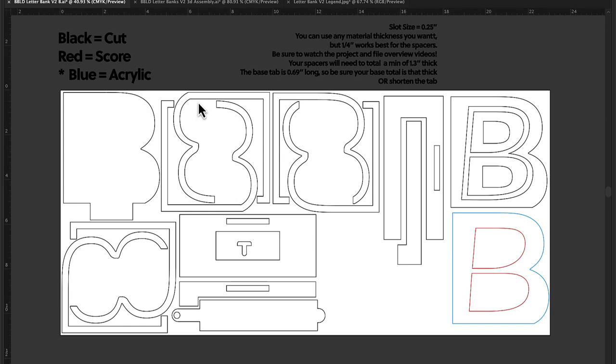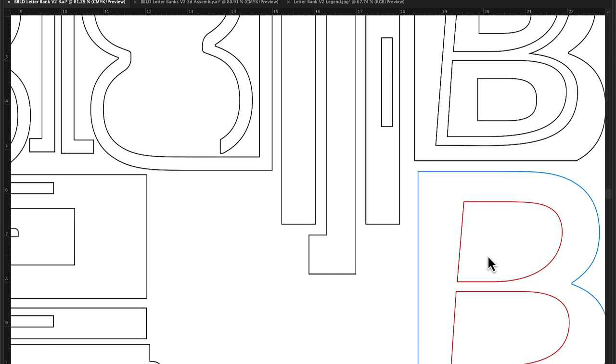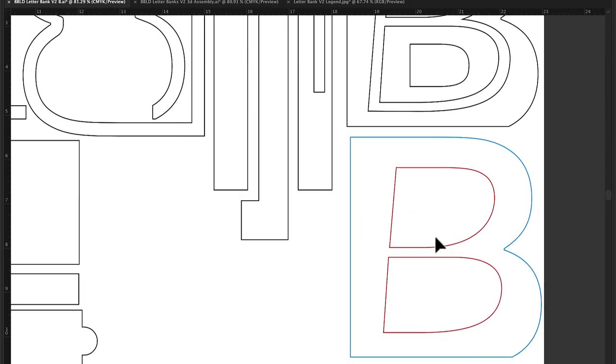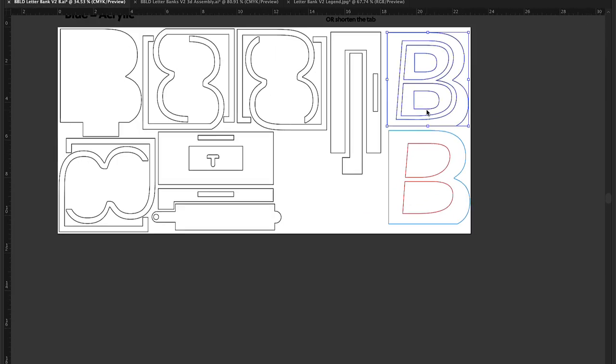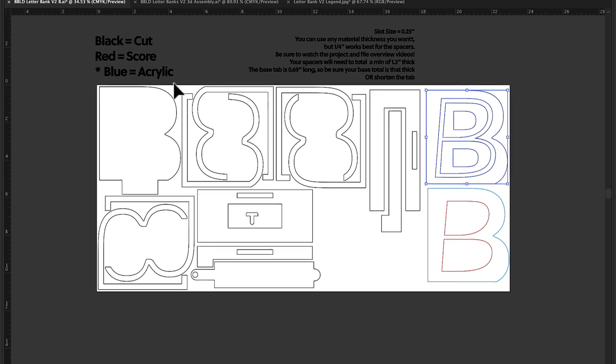So let's now go over to one of the files. This is what the file looks like. We'll walk through the text real fast. All of the black lines equal cut, red lines equal score, which the only red lines are right here on the acrylic, just to help you know where these pieces go.